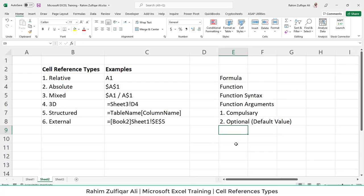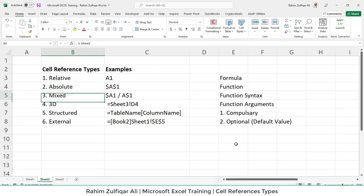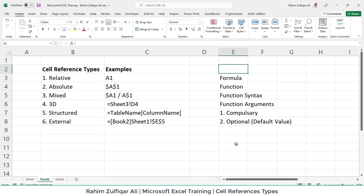So let's end this video and I hope you got the topic and the correct concept for cell references types and the function syntax. Thank you.